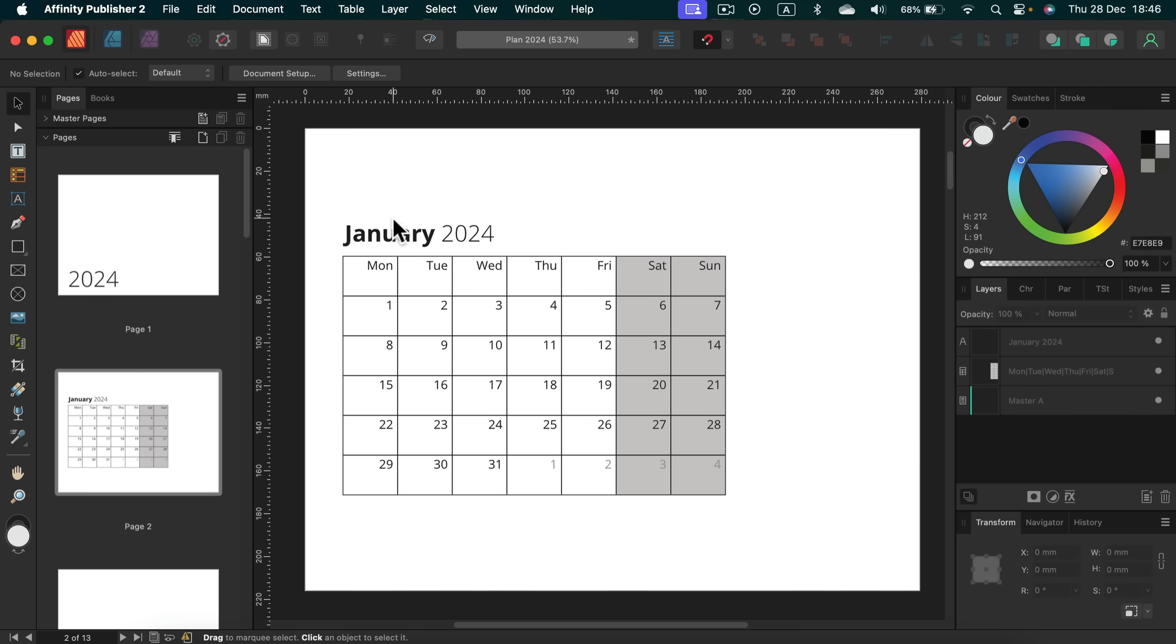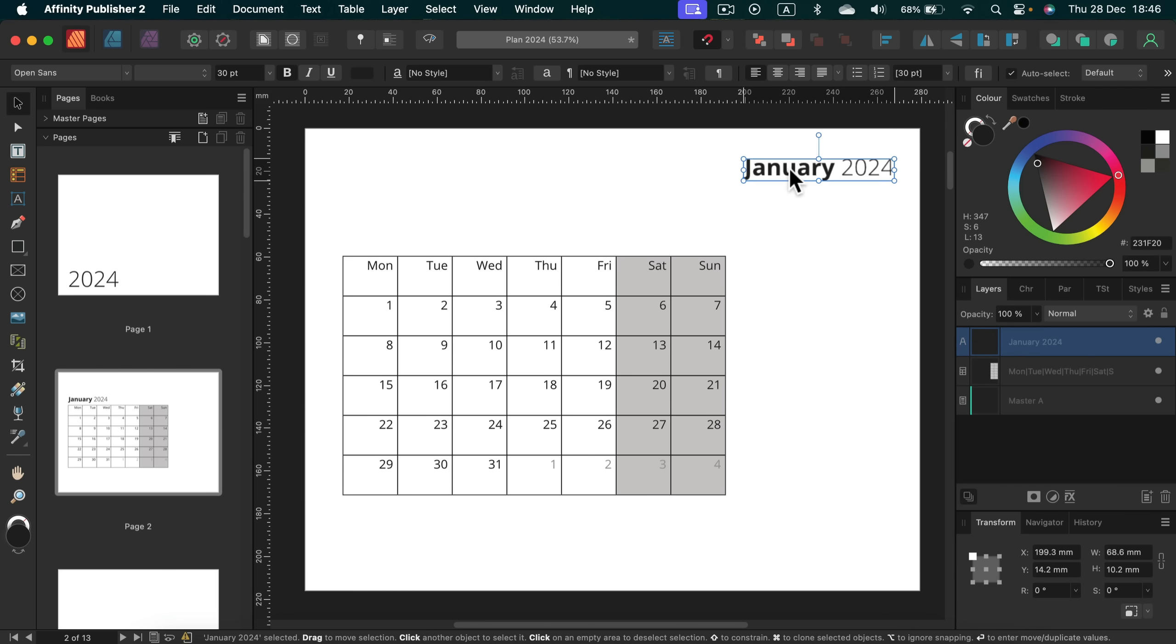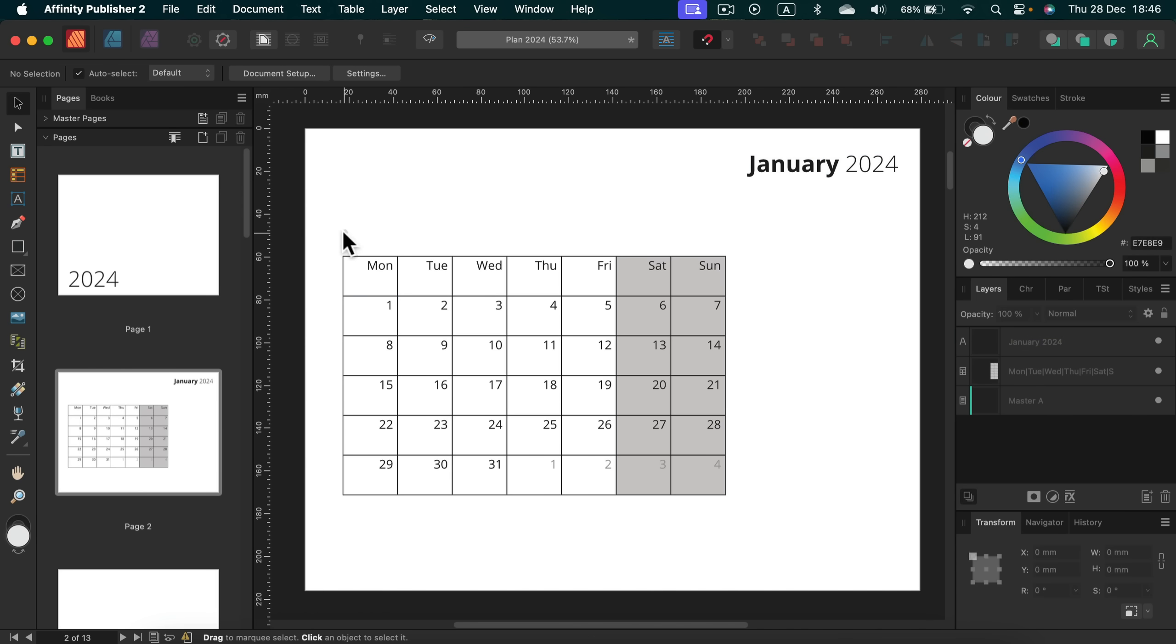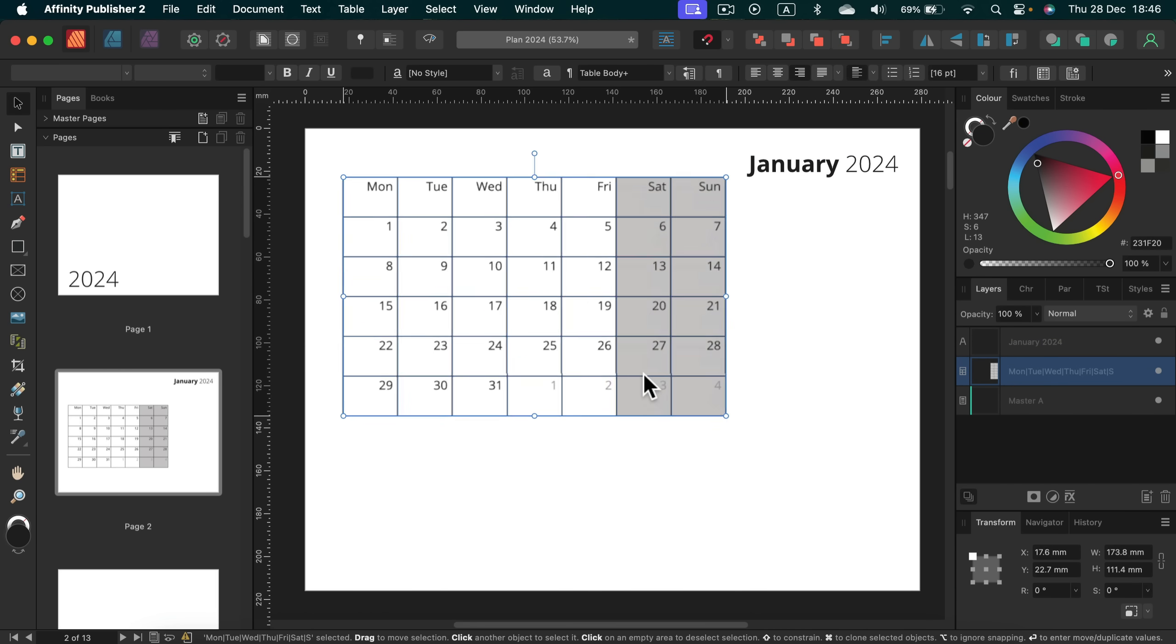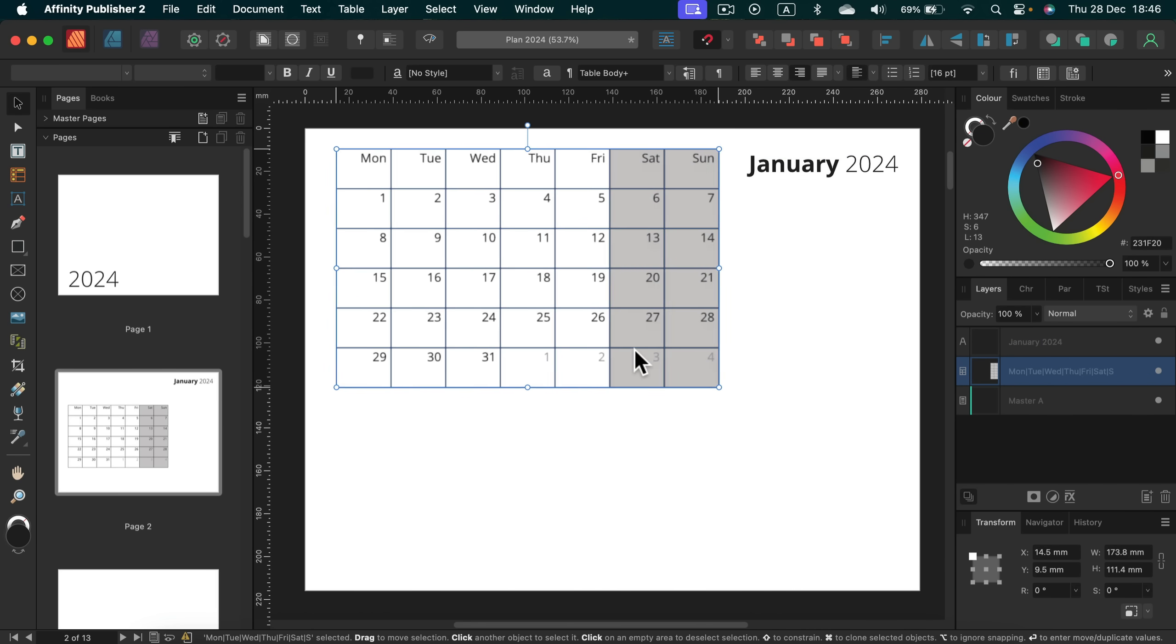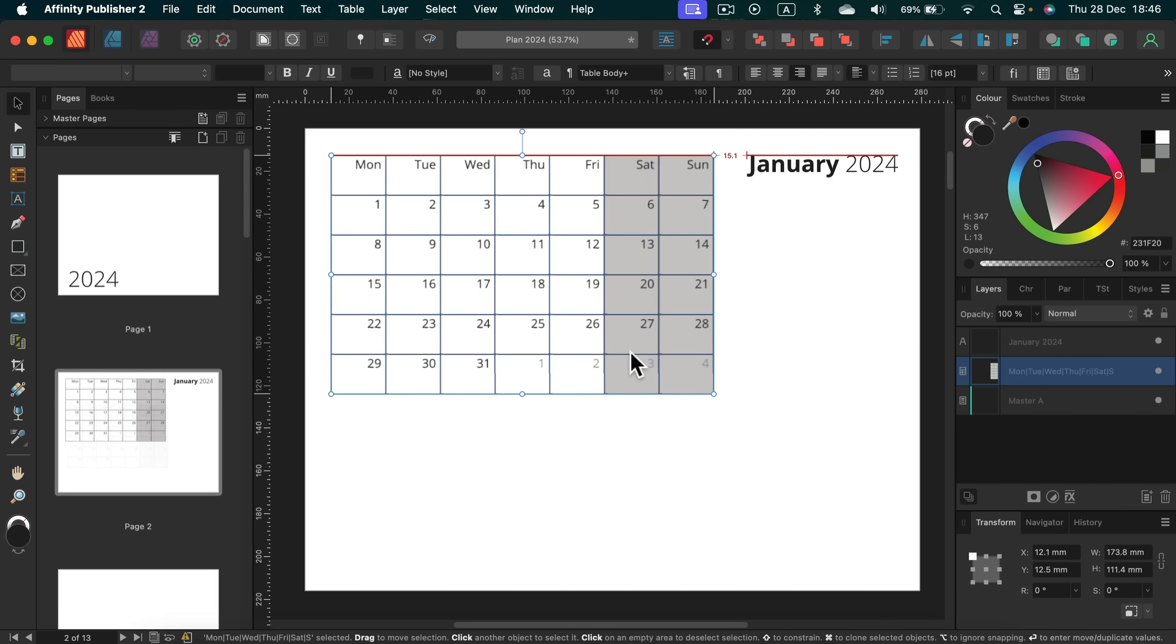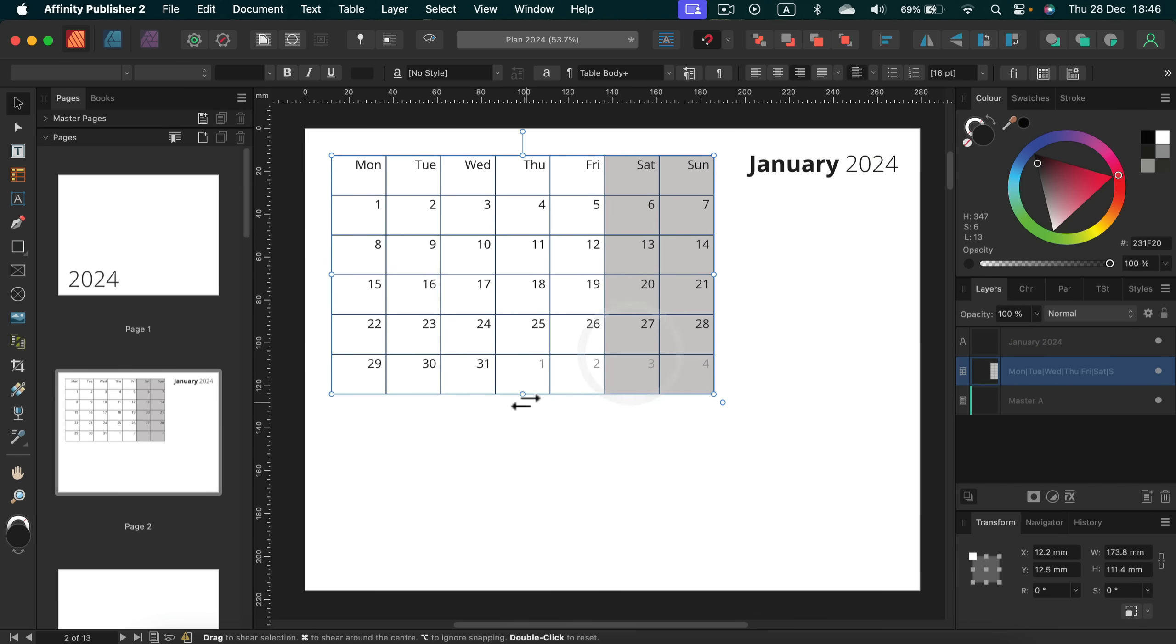What else can we do here? We can move the name of the month to the right and then you will be able to stretch the calendar a bit. Take a look.